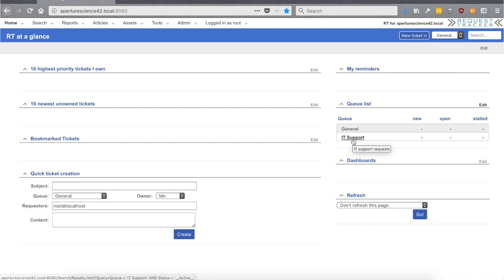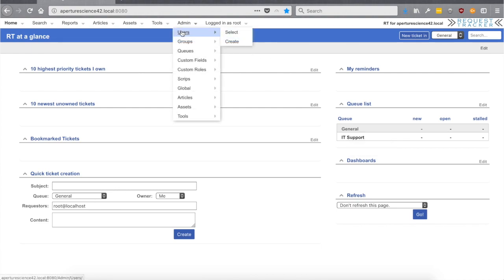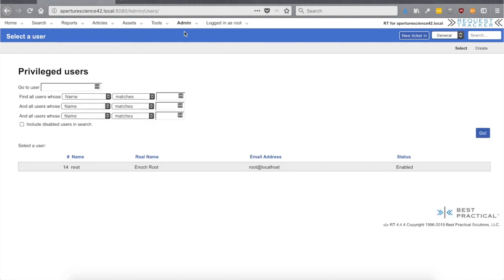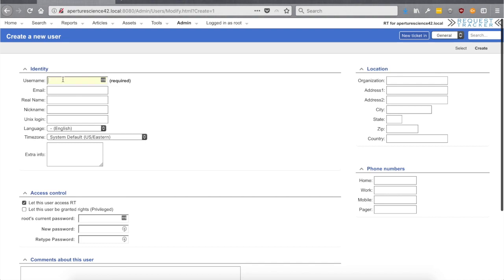If we go back to our home page, we now have two queues on the system. To start using the queue, the next thing to think about is users. Typically for a use case like this there are two sets of users: end users — the people who are going to be asking for and requesting things — and staff, the people who will take those requests and try to help out, like the IT support staff. Let's create a couple of users. Going to Admin > Users, we can see we have just the root user right now. Let's click Create, and for the first user let's create that end user — we'll call them "user one."